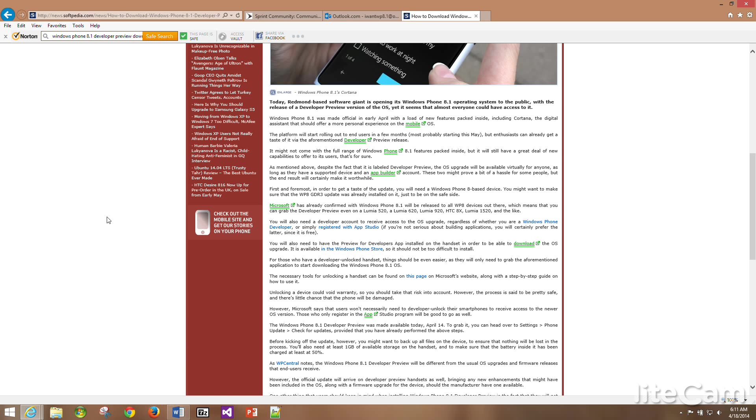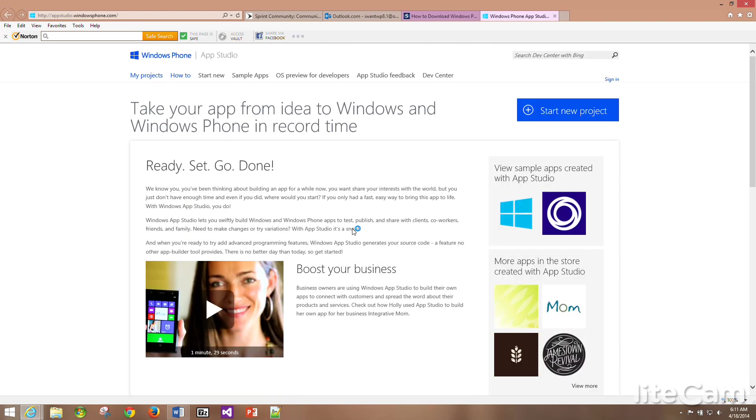This is a free account with Microsoft app studio that's seen as a developer account that you can use to get the update. Once you come to this page, you would click right here to register for the account. It's free, fast, simple, no problem.